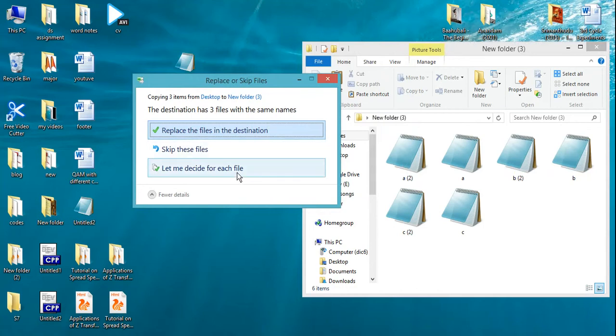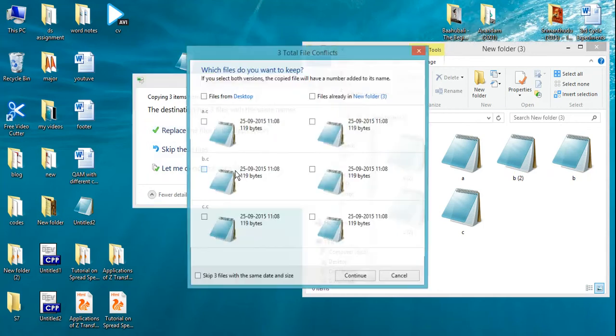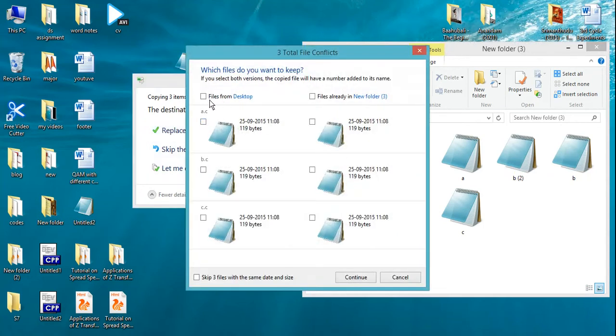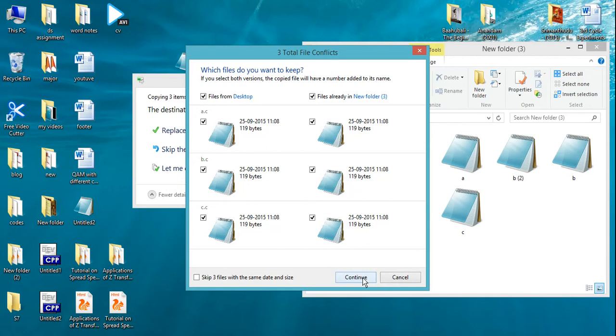Here you select 'let me decide for each file' and tick all the files from both locations, then press continue.